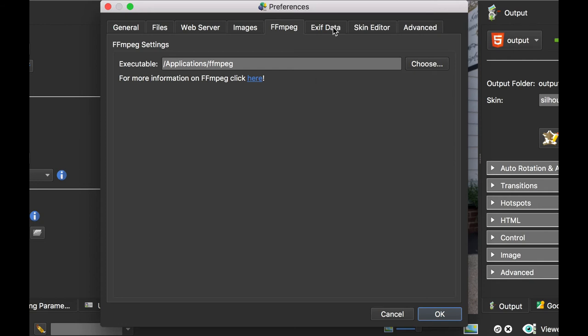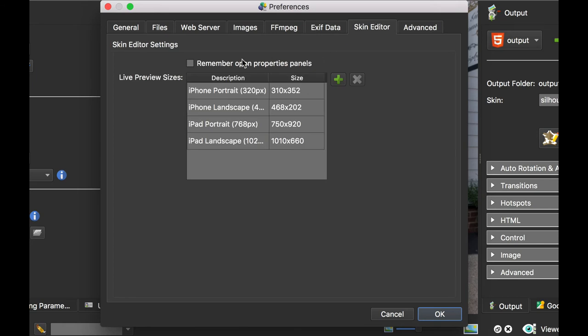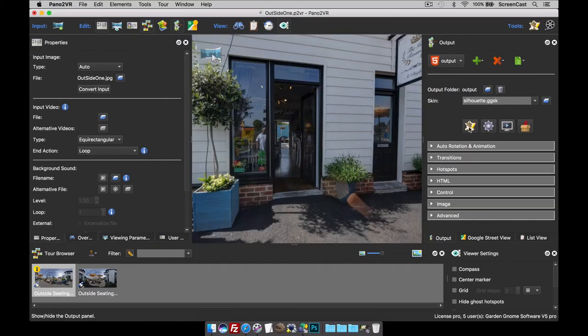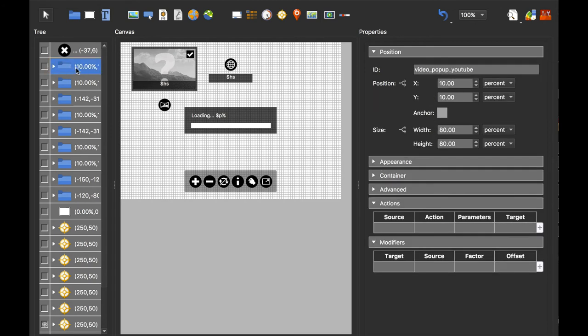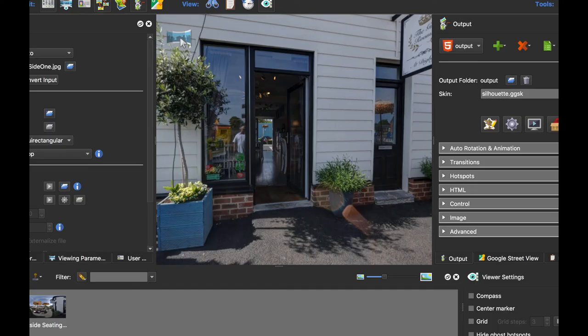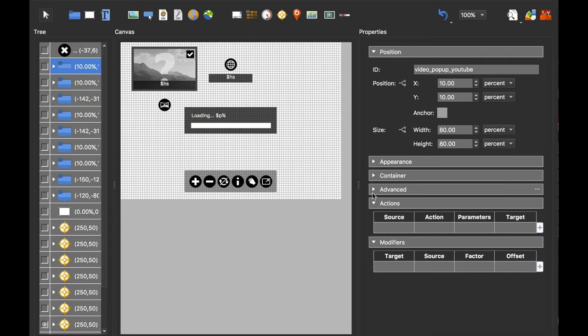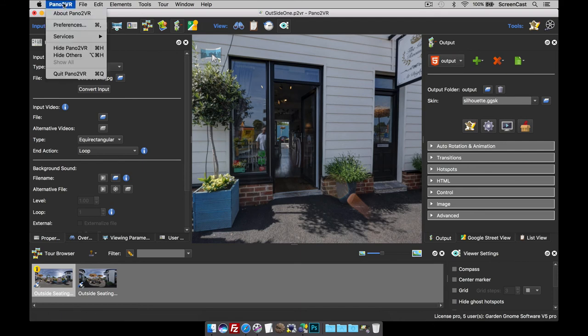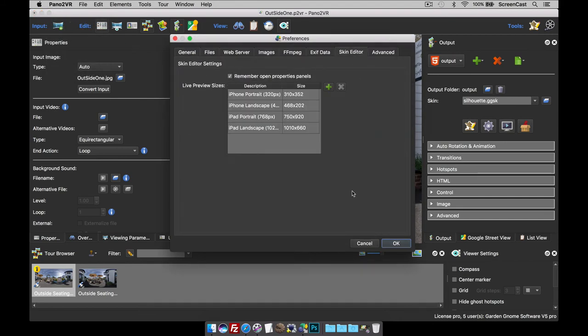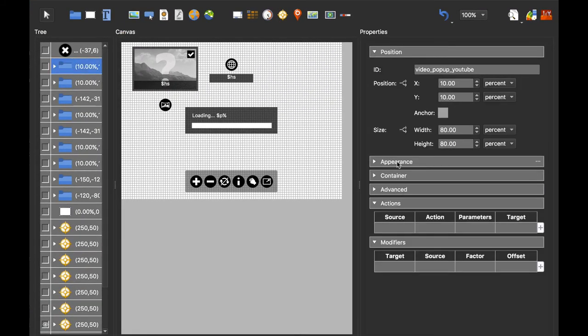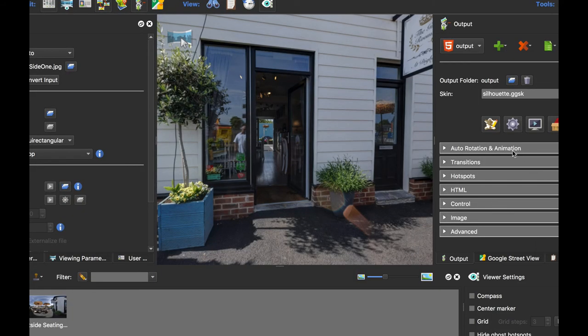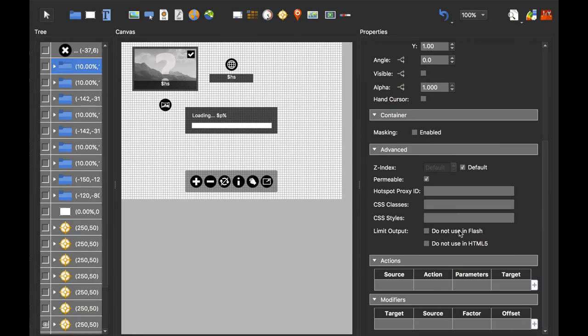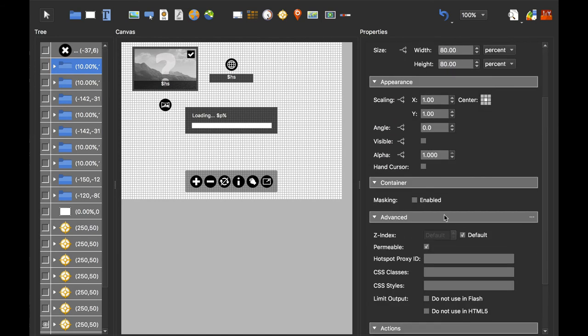EXIF Data: I don't really touch anything in here. I like to use all the information coming in from the image. Skin Editor: I do select Remember Open Properties Panels. If I go to Pano2VR Skin Editor and select this first folder, you'll see these panels are all collapsed. If I open them up and then close the skin editor and open it back up again and select the folder, they've collapsed again. If I'm in there changing things like the radius of a rectangle, it can take time because I've got to keep opening up panels. But with this selected, when I open up the panels and close the skin editor, when I open it back up again and select the folder, the panels are left open. I just find it quicker.